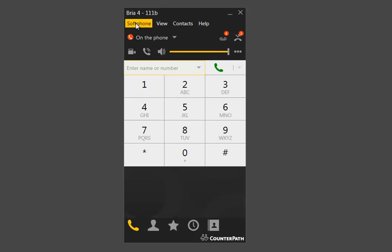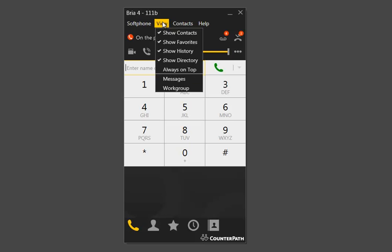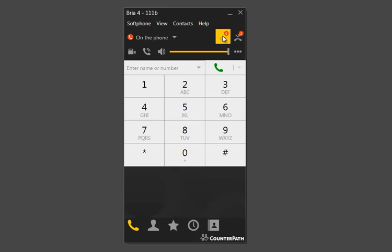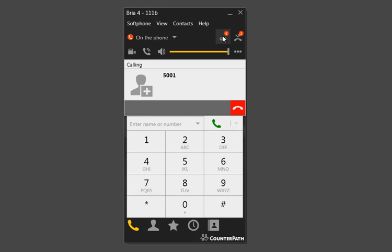Up at the top is the toolbar with our various options underneath it. The next button we're going to see here is the voice messages button with its badge that currently indicates that this account has six voicemails. When we click on that, it will go into the voicemail system: 'Please enter your password, followed by the pound key.'